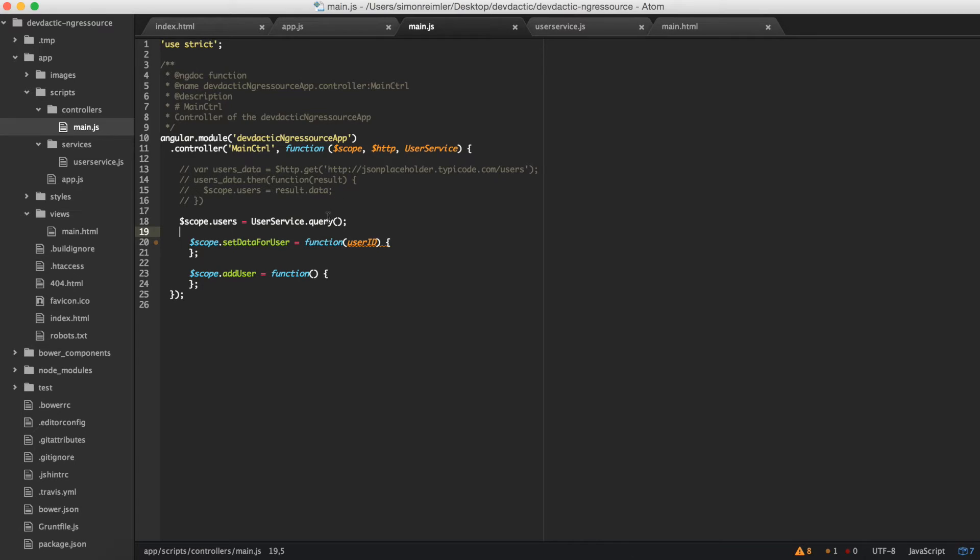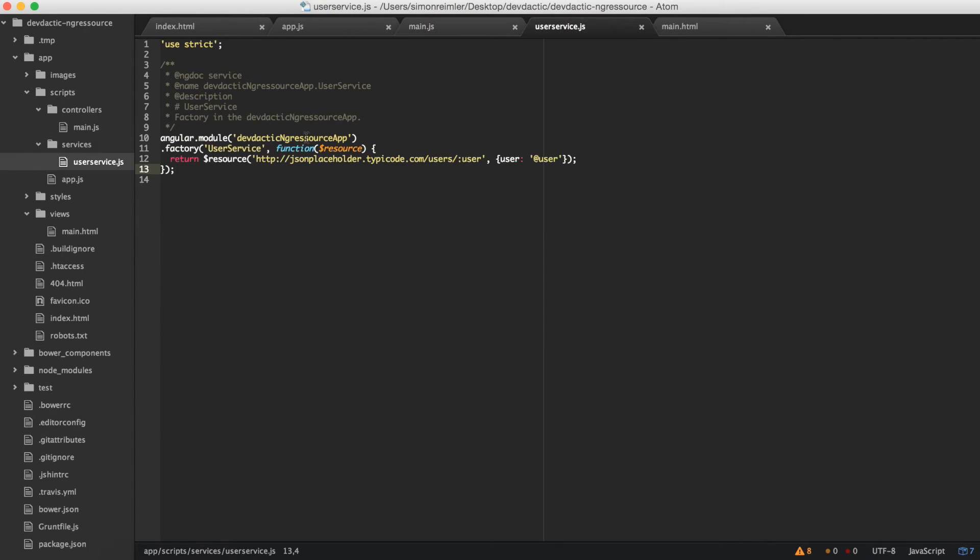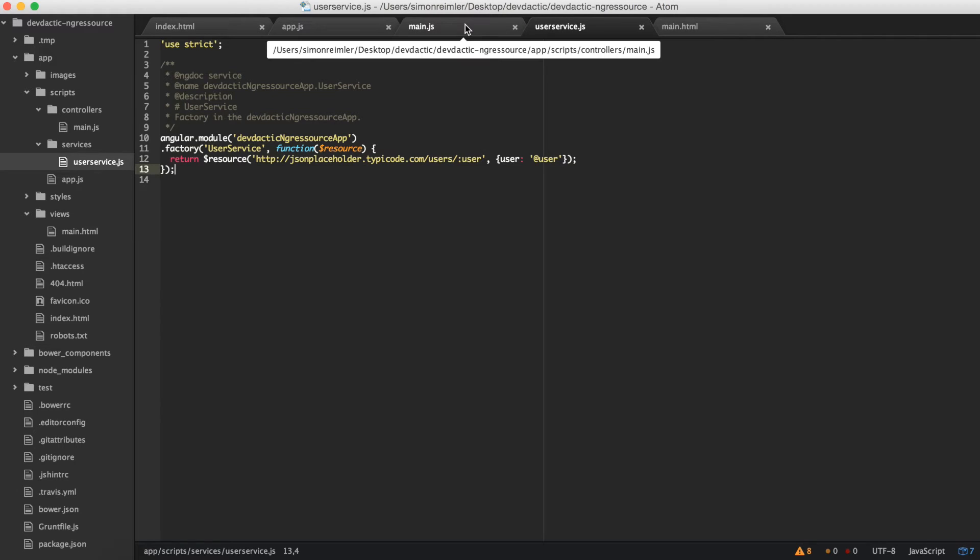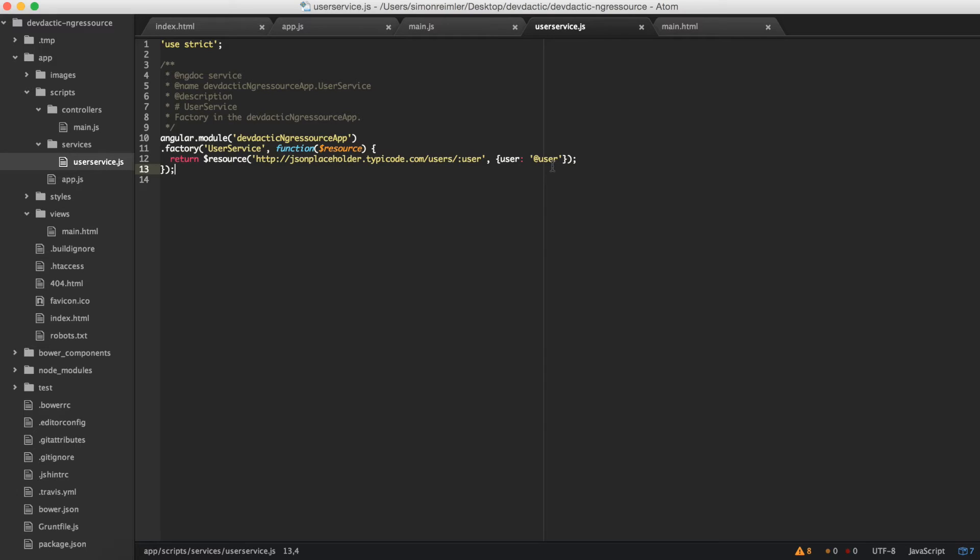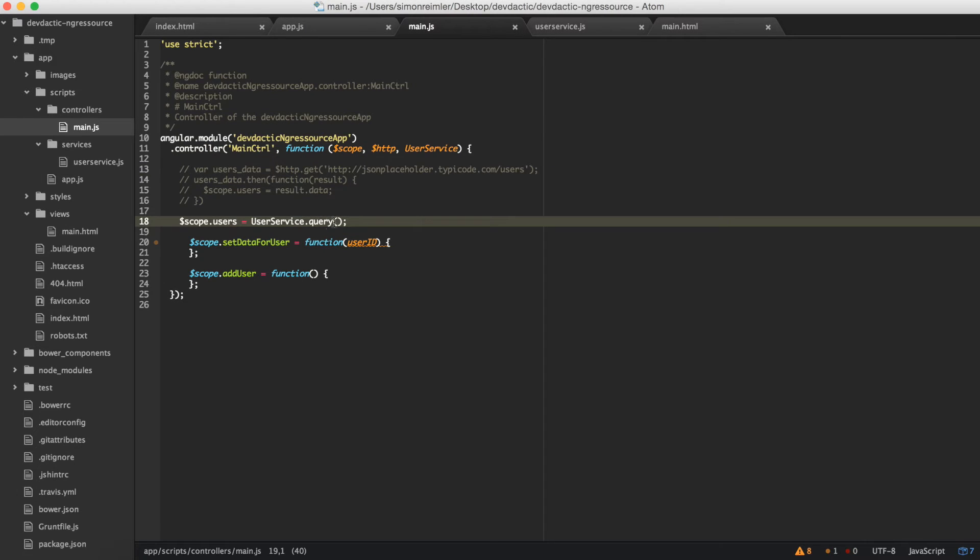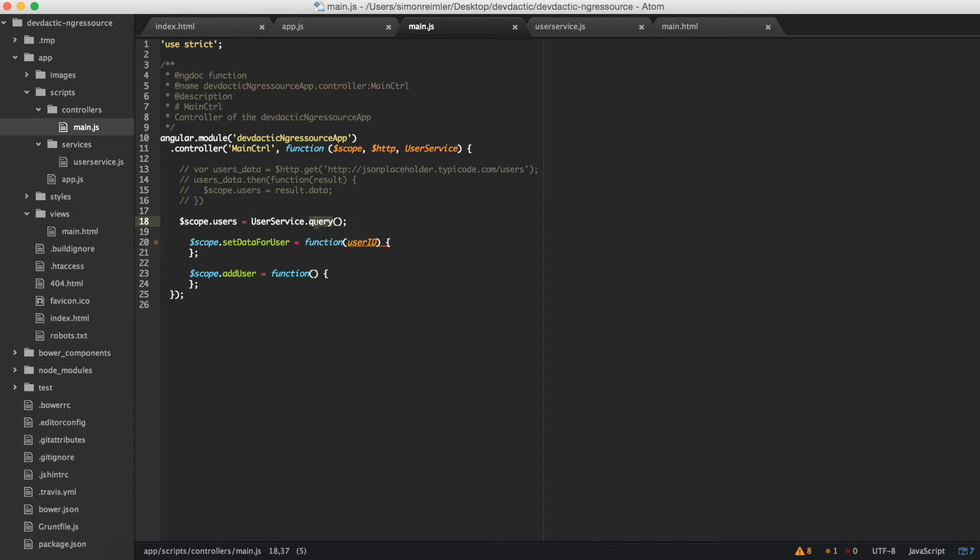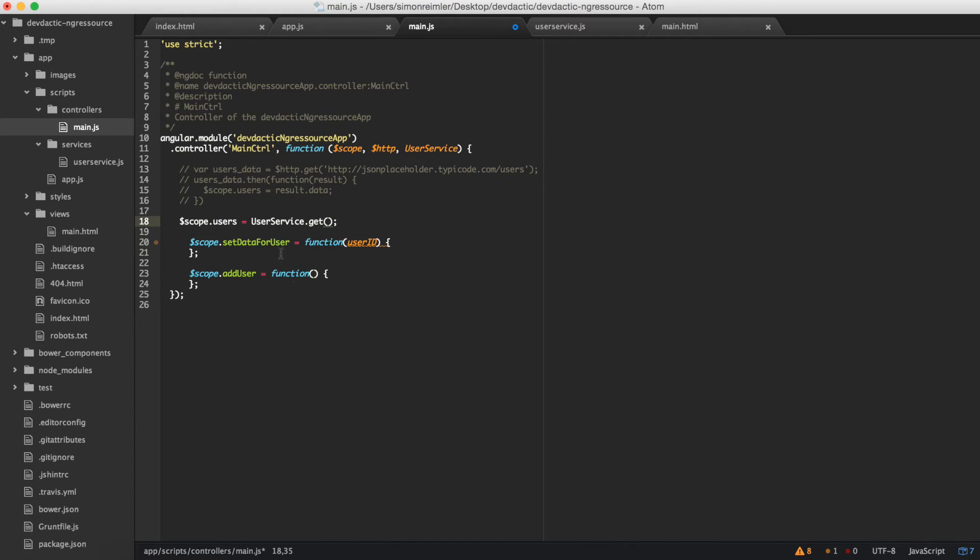So one line is already much shorter than this. One note to this - I use the query because the response we get from the JSON placeholder is an array. And if you use query on the resource object, you also set the parameter is array to true. If you get other data, you can just call get at this point. But for now we leave this.